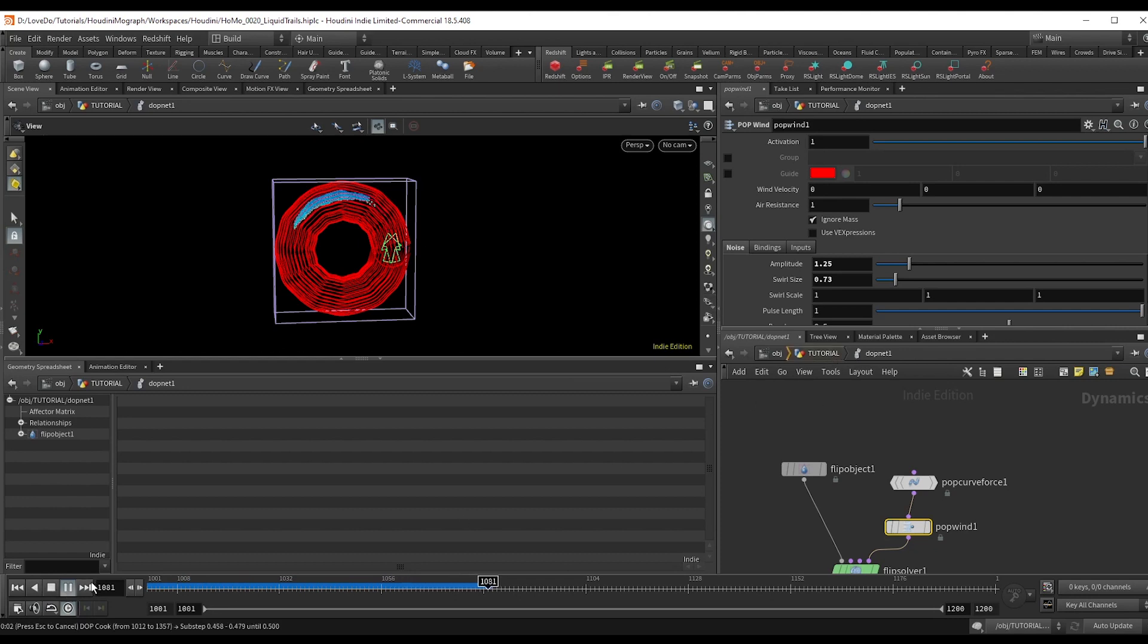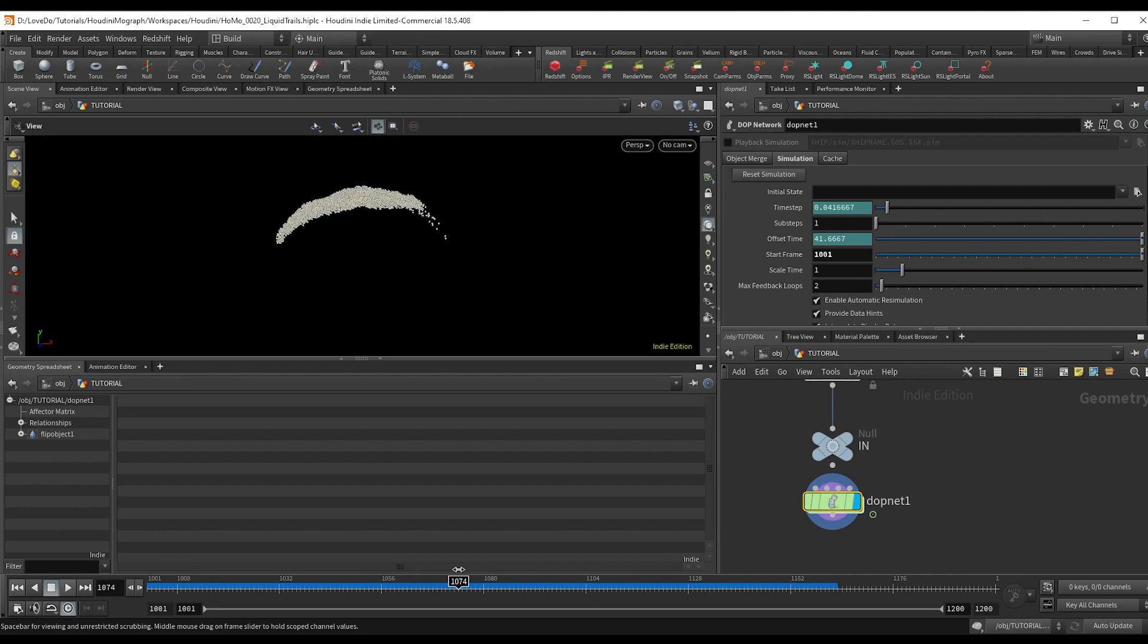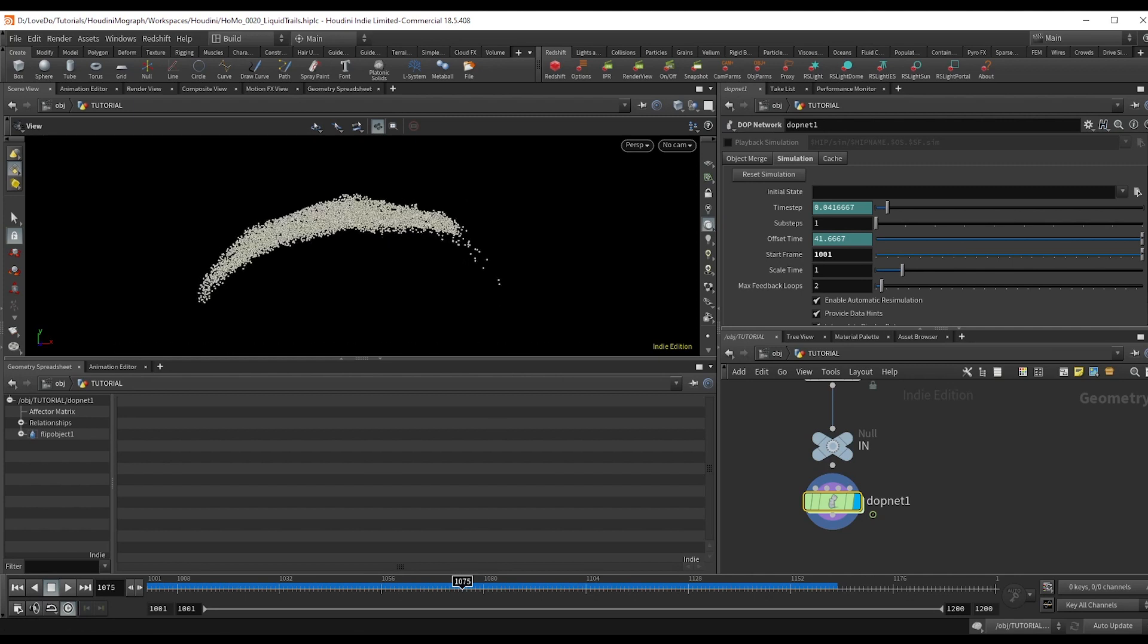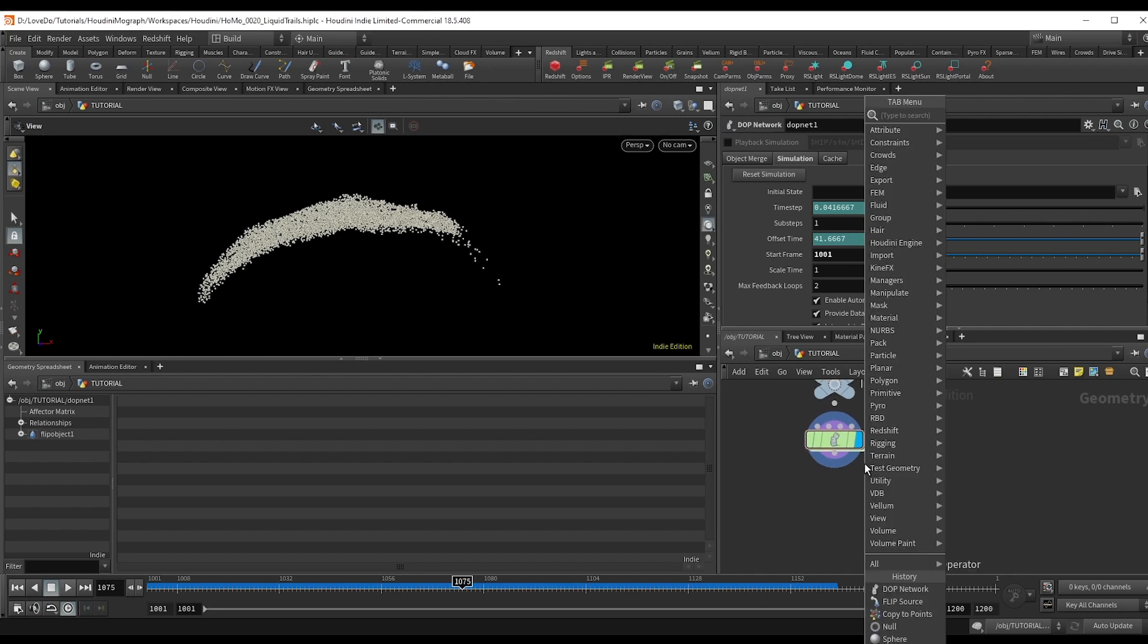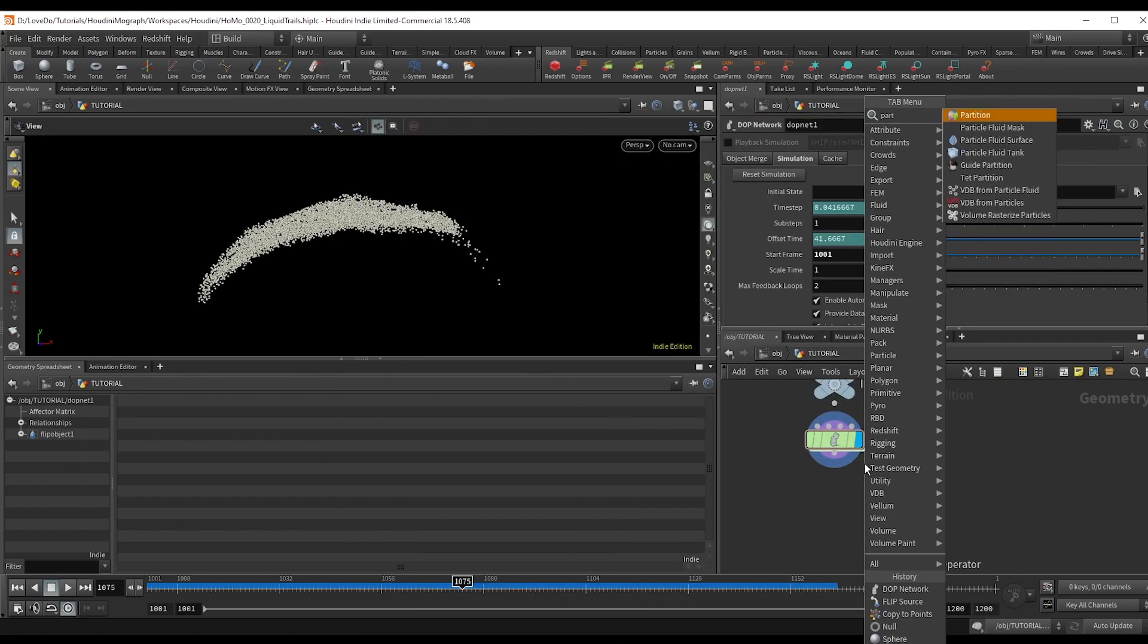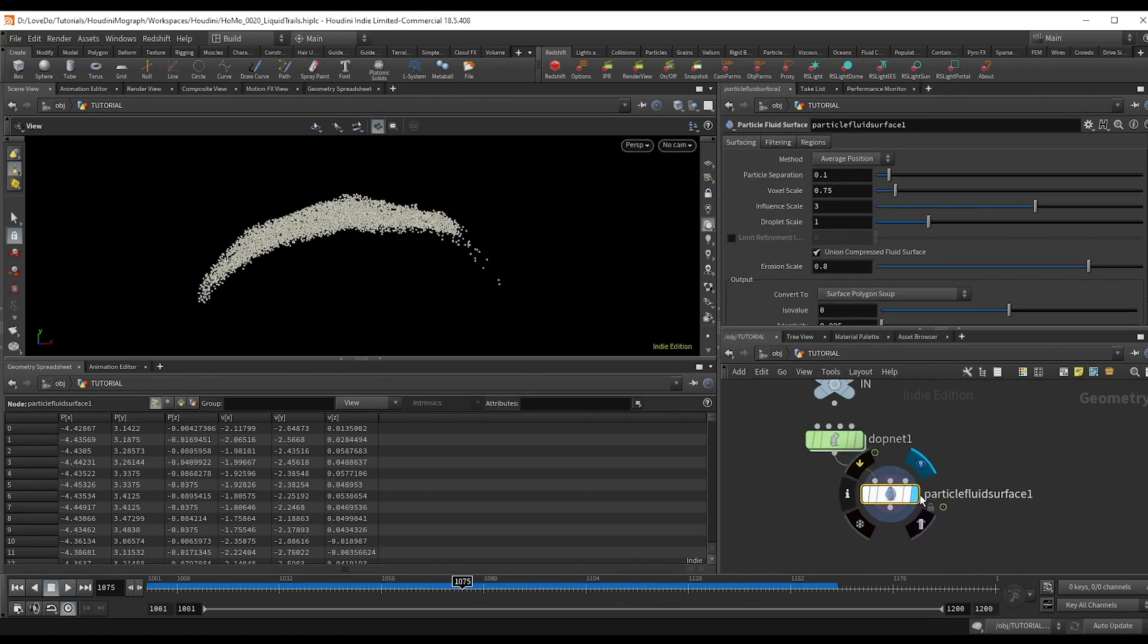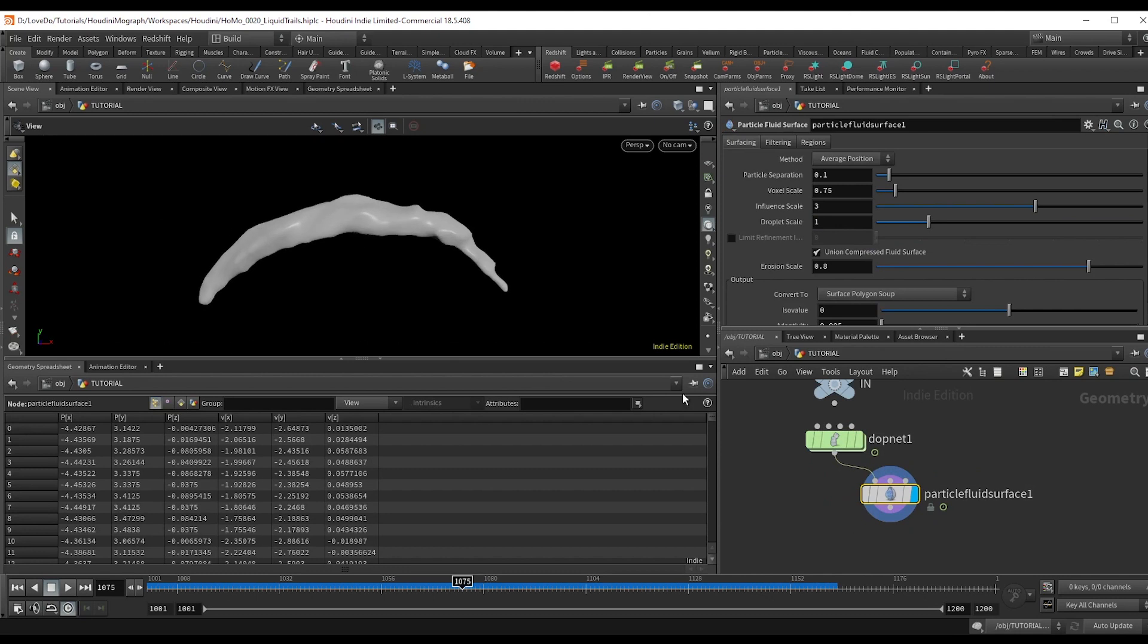So hop back out. And you can see that we just have a bunch of particles. Now to render this, we actually have to make it into a mesh. So the quickest way is this particle fluid surface node. But we can actually build out something similar, which I find works better and has a bit more control options.